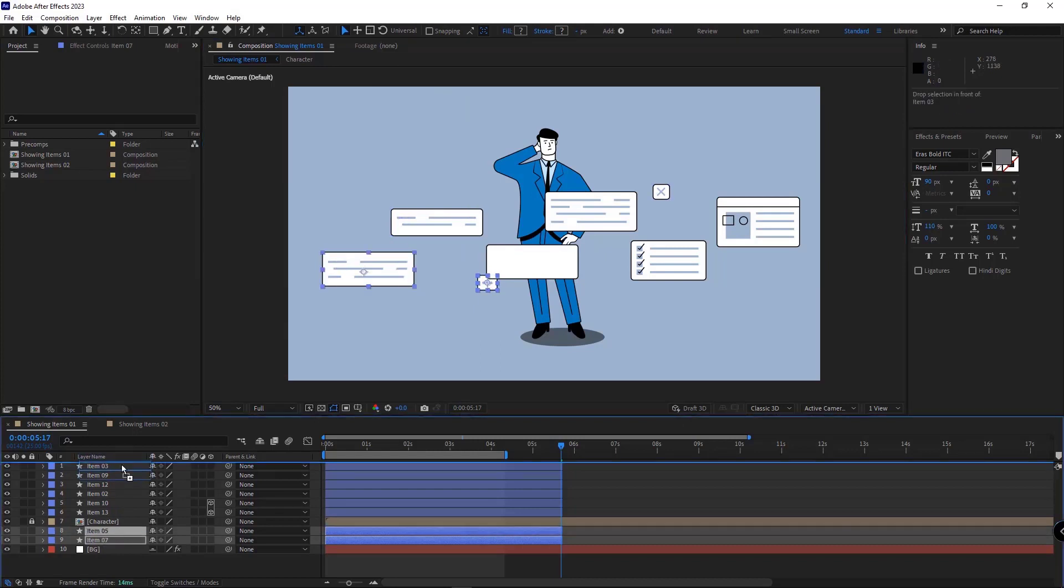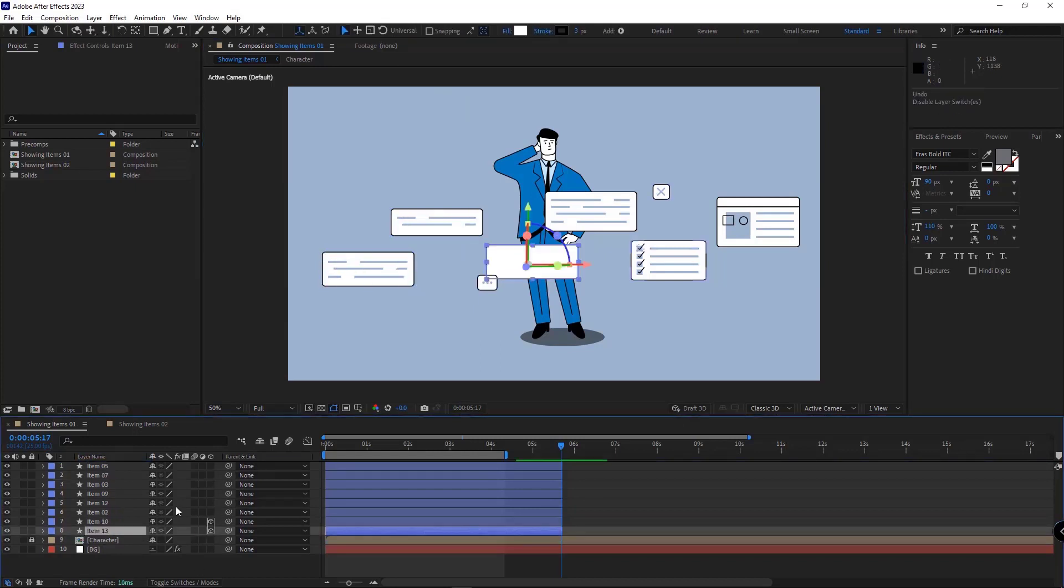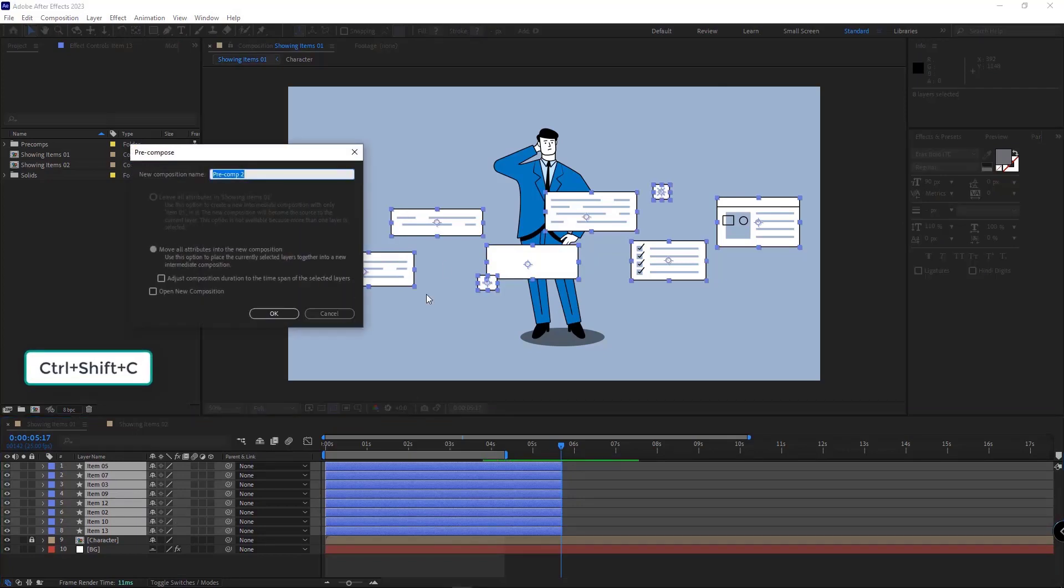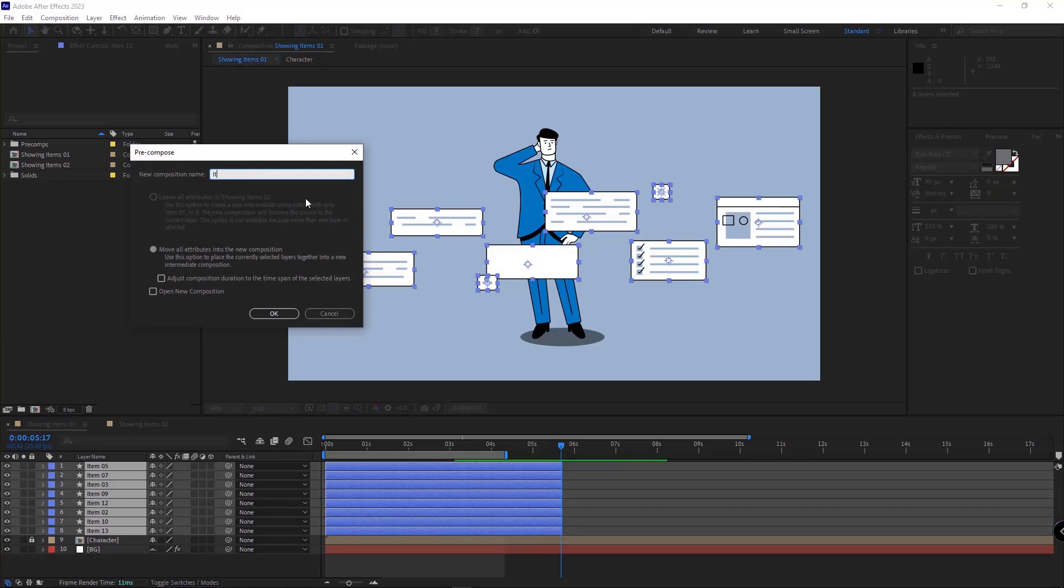The layers should be in 2D, so I disable their 3D option. And then I select them all and by pressing Ctrl-Shift-C, I put them in a new comp.